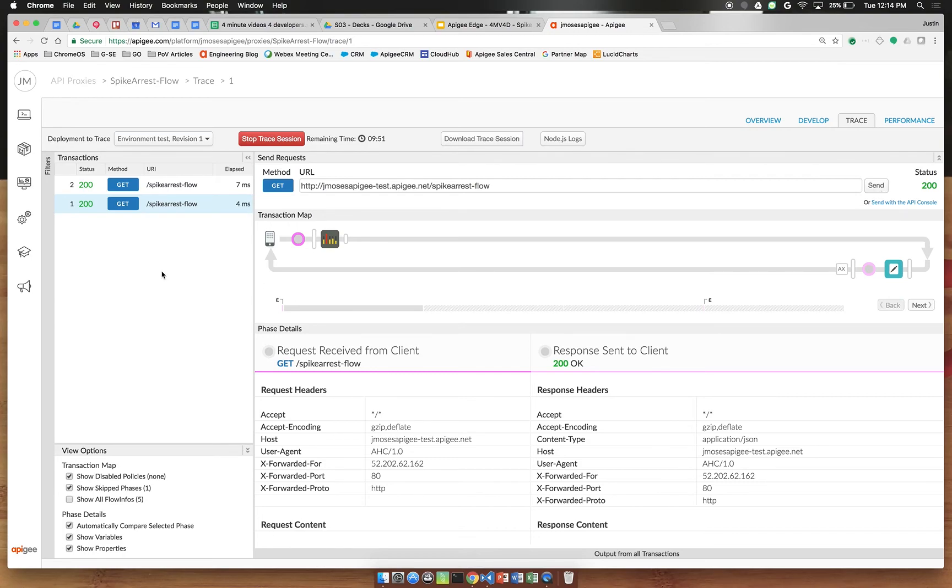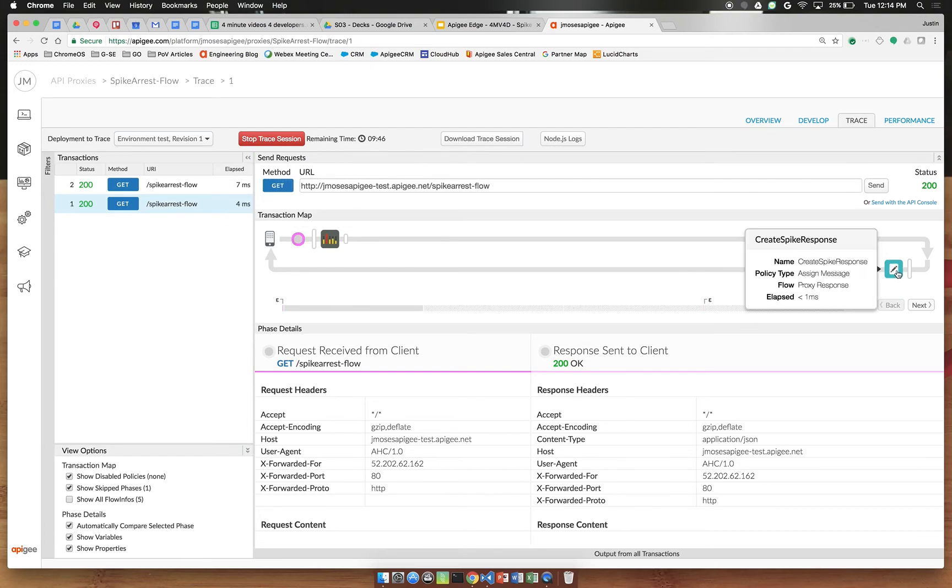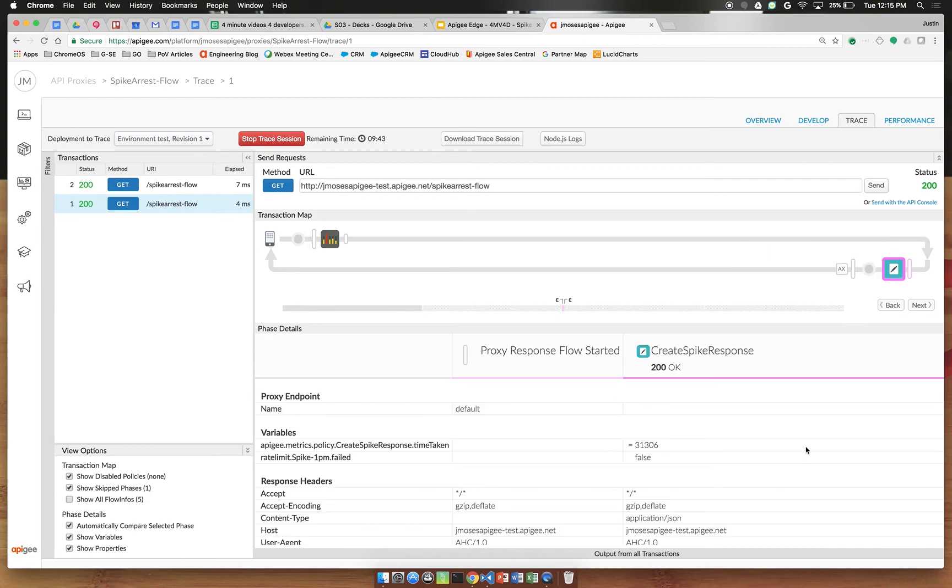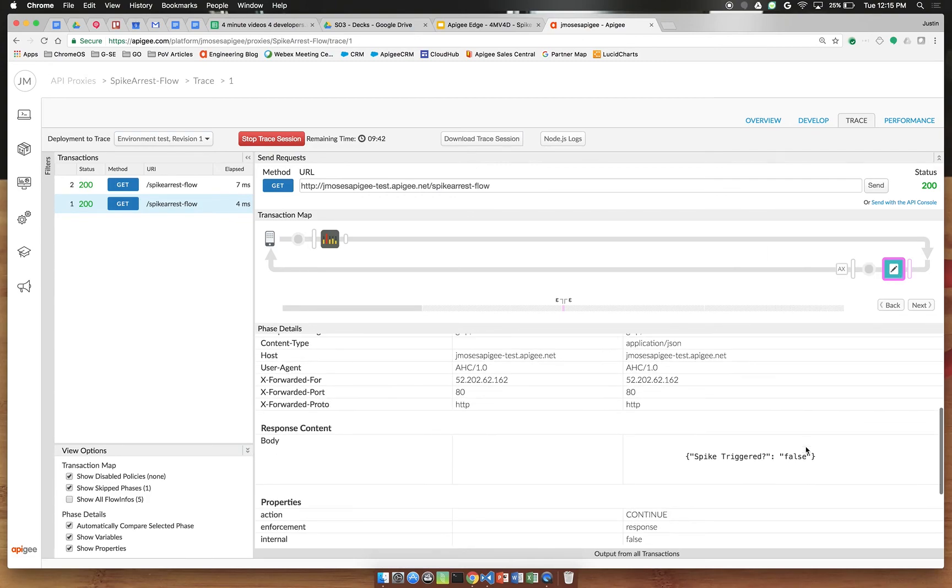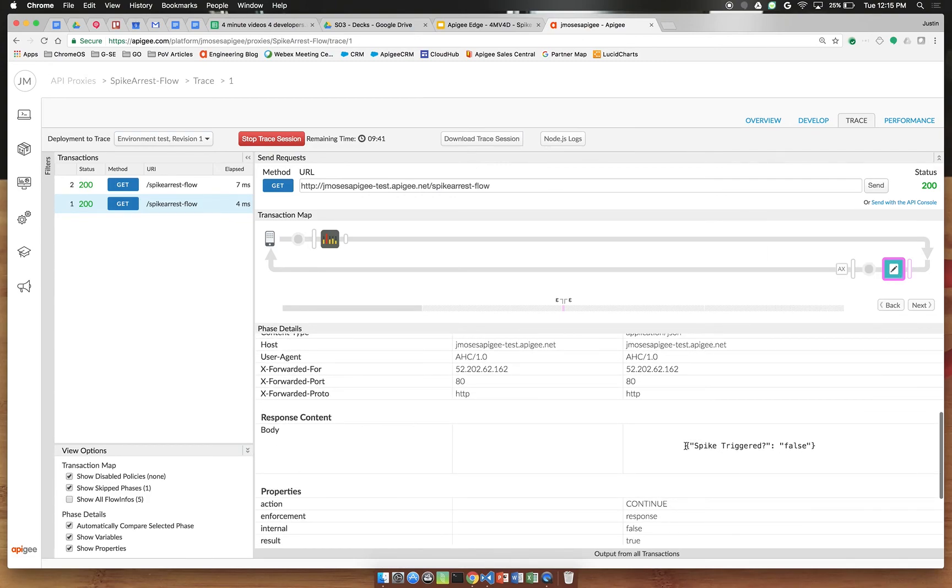Now here comes the interesting part. Take a look at this graph and you can see by clicking the assign message policy we've got our JSON response here as spike triggered false, meaning the spike arrest was not exceeded.